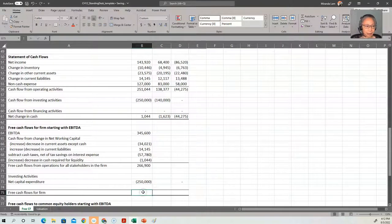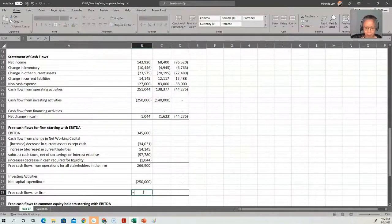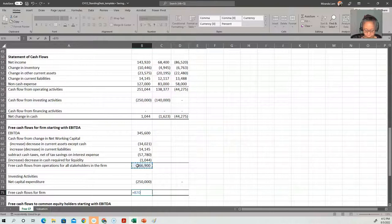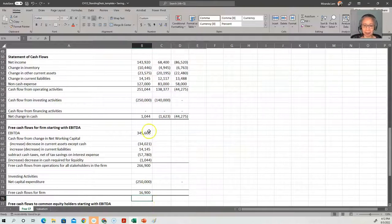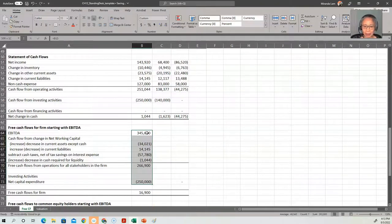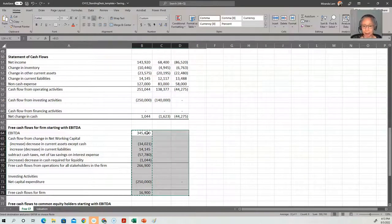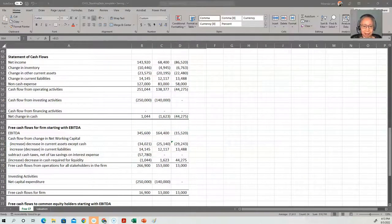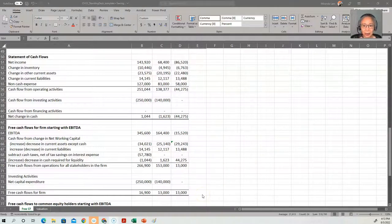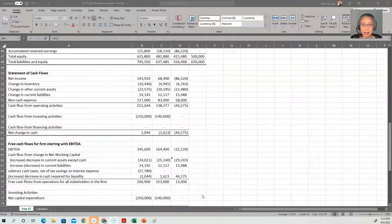And then the free cash flow to the firm is the sum of free cash flow from operations and take out any investing activity. Once we've done that, we can copy it to the next two years. So let's take a quick look at what does this mean.